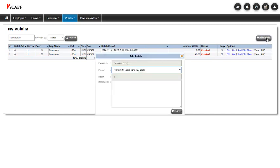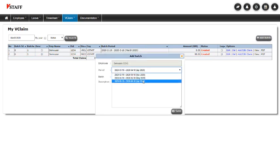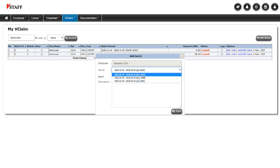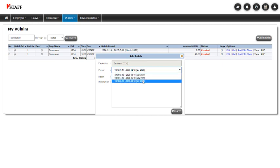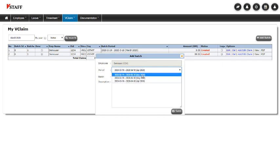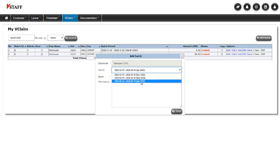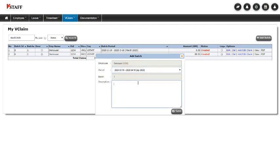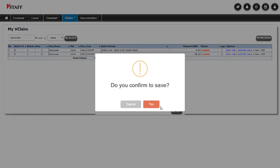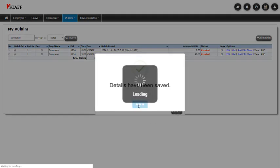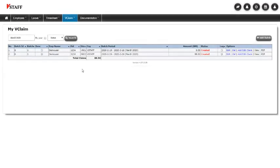So I'll click on this Add Batch and I have to select a time frame. As you can see, these are adjusted according to the opening and closing account dates for my finance. And I can no longer submit the claims that are too old. So let's choose this one. Let's put a little description. April Claims 2020. There we go.